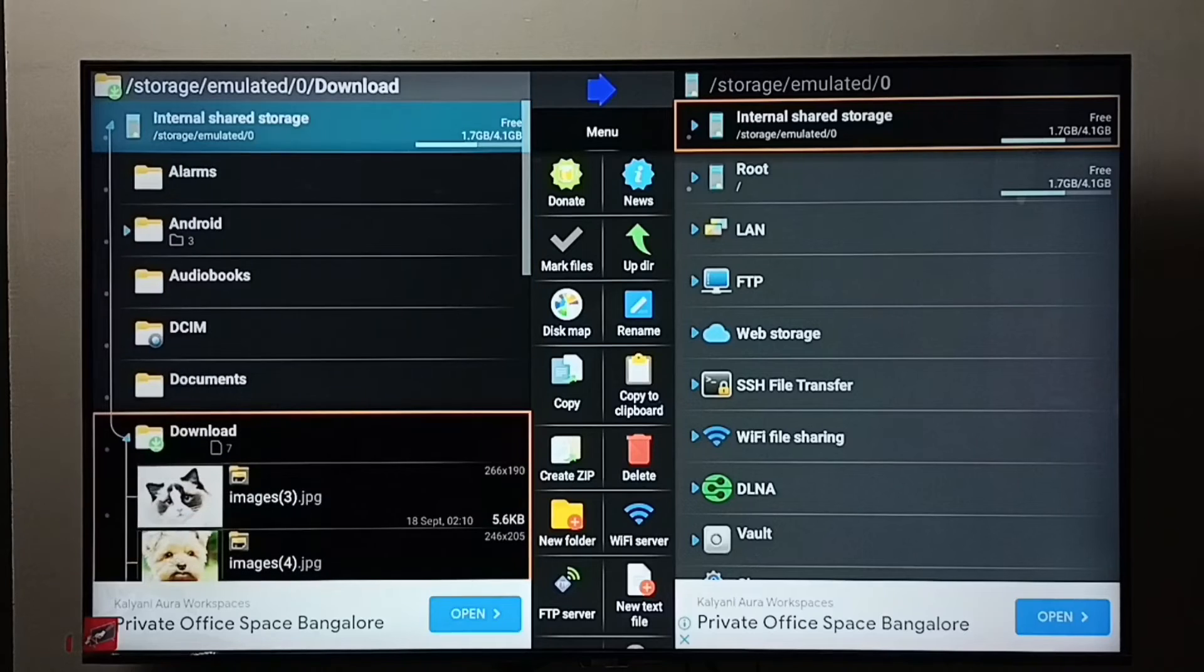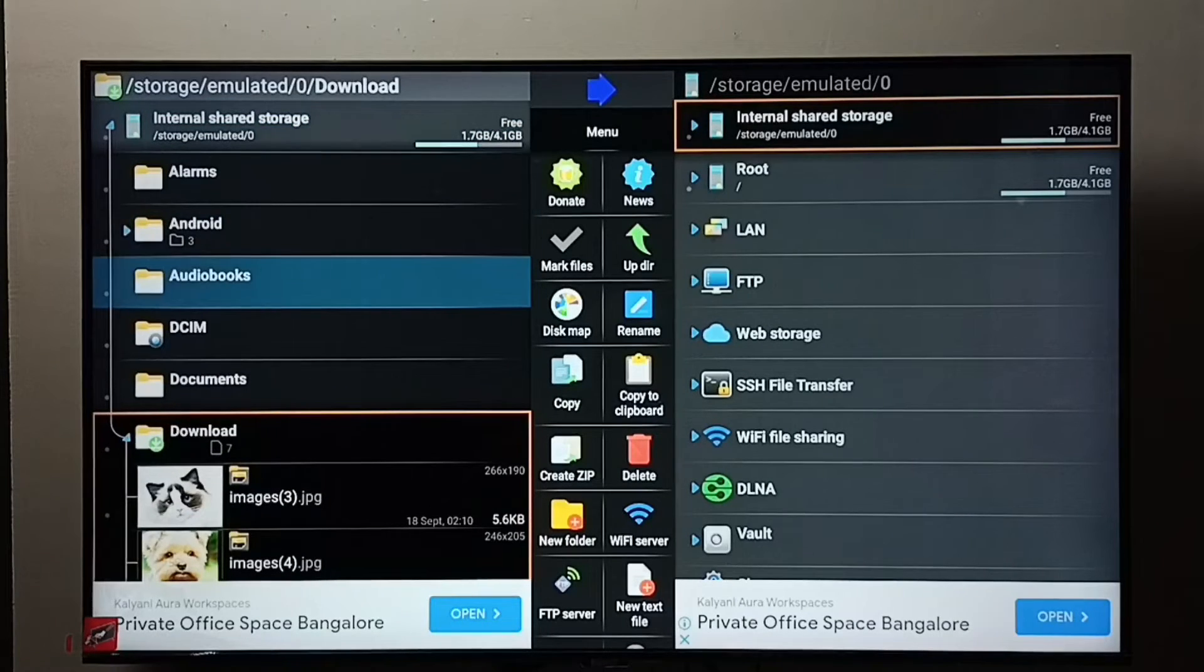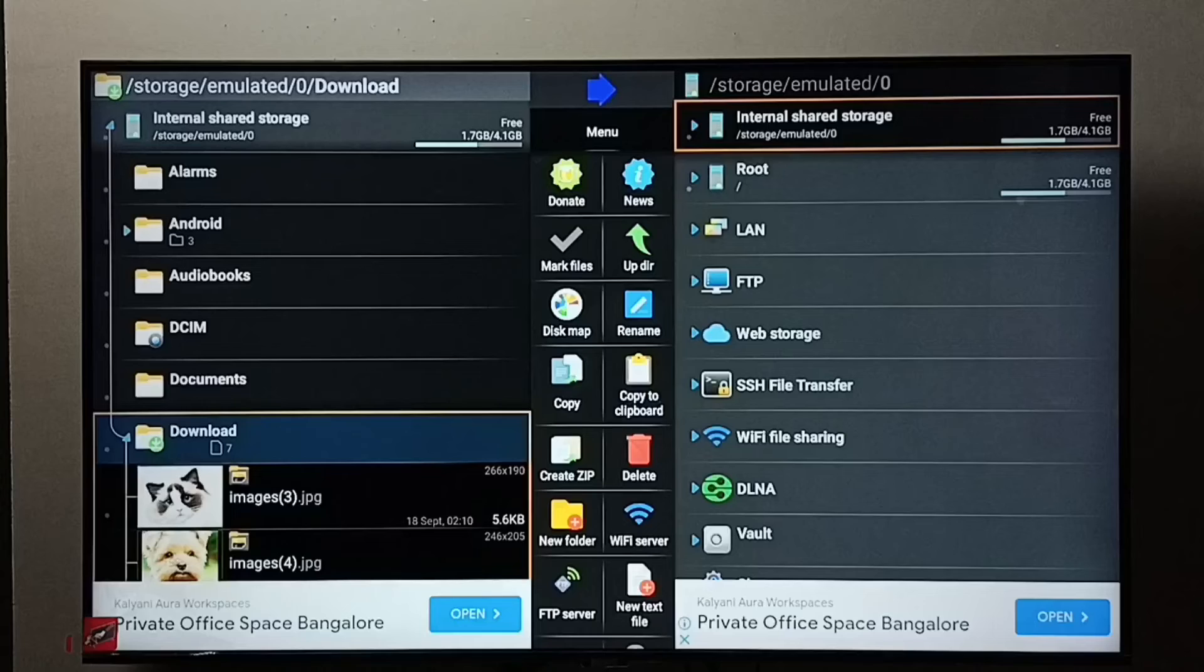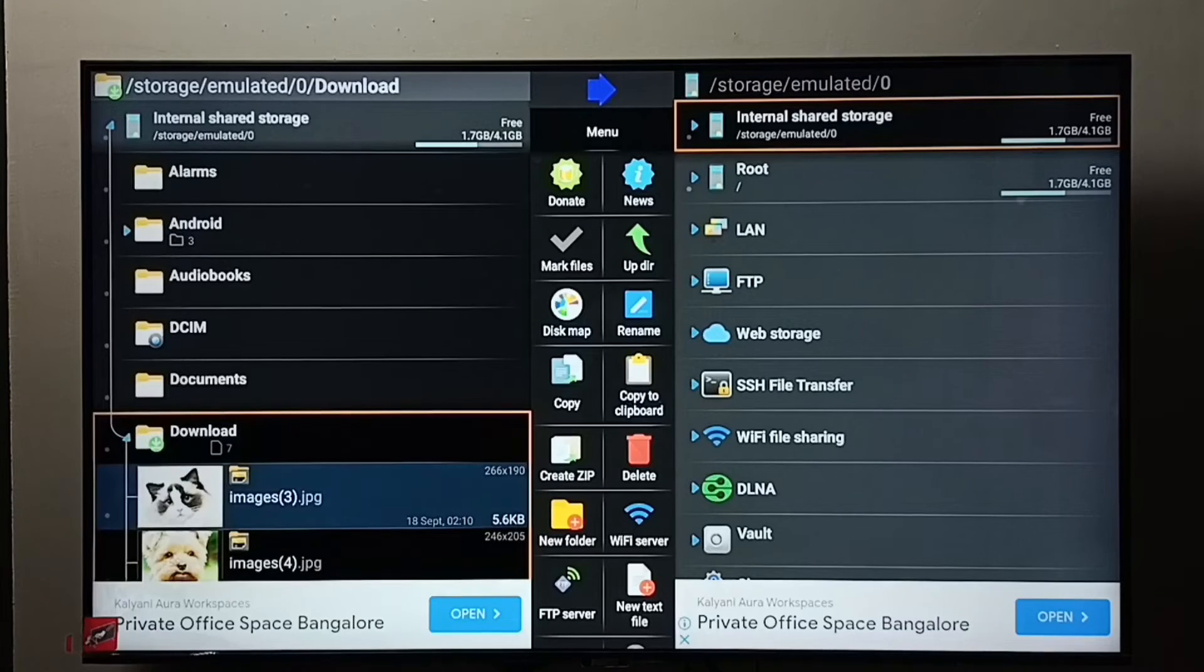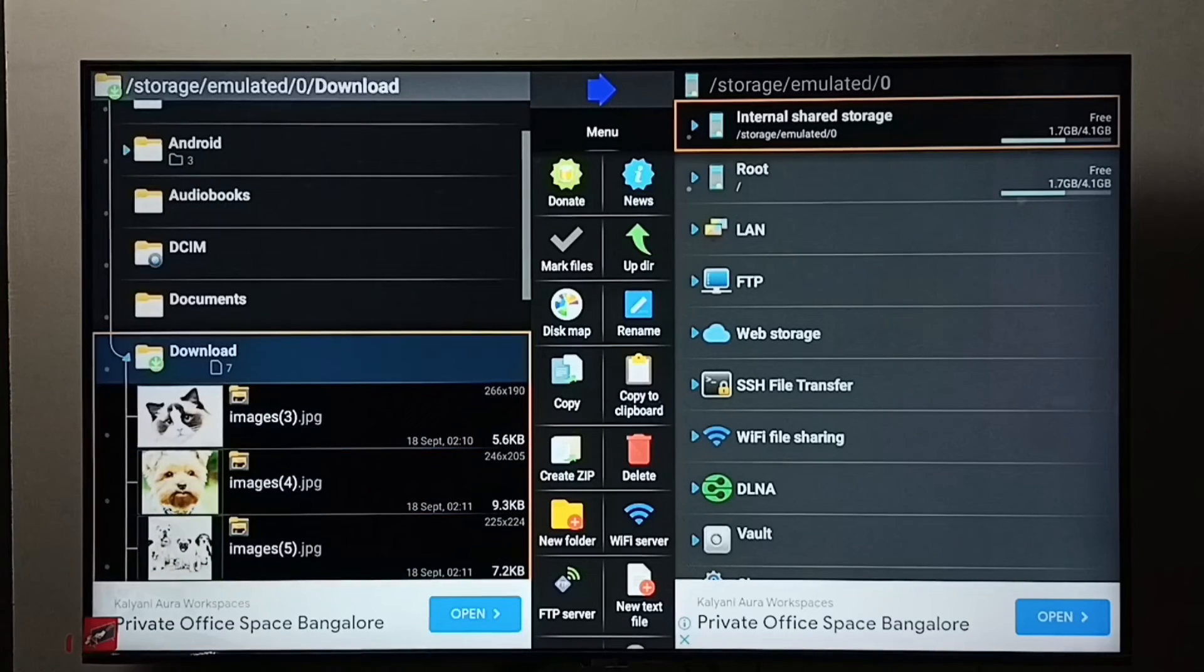Then go to the location, go to the folder where we need to delete the file. I am going to delete one file from this Download folder. Go to Download folder.